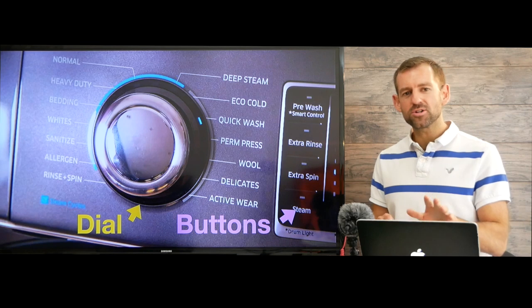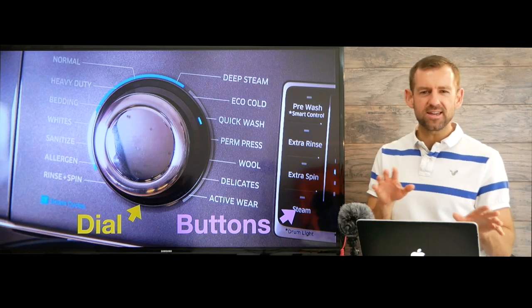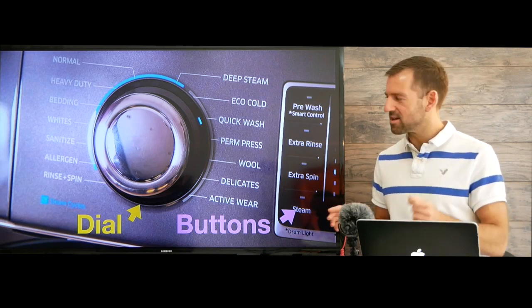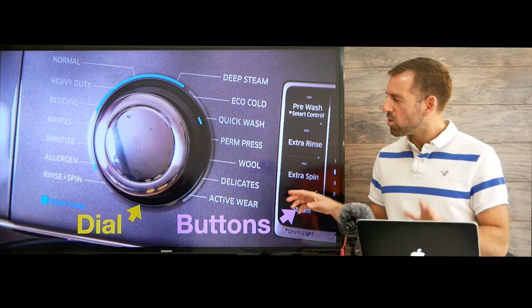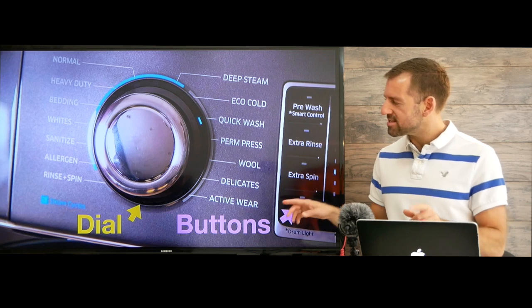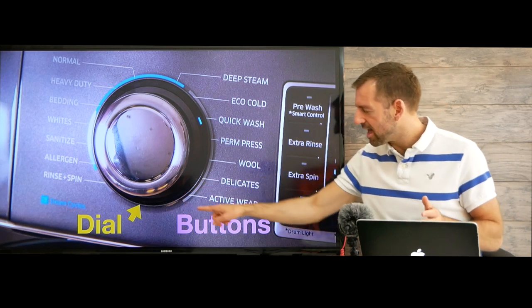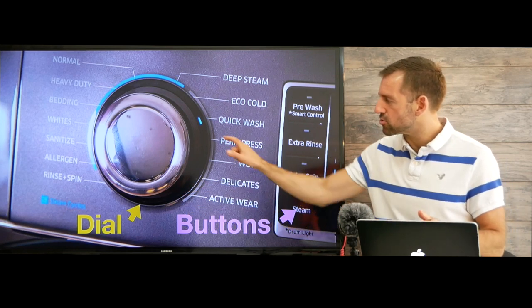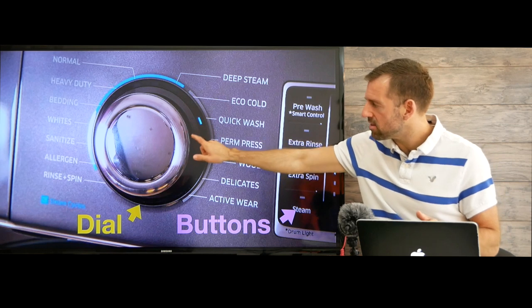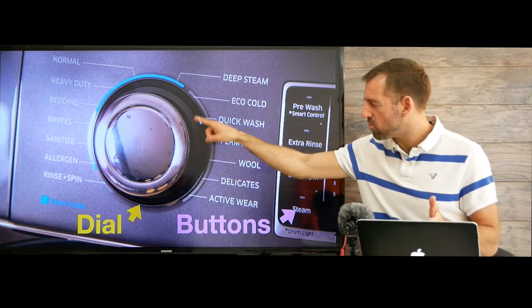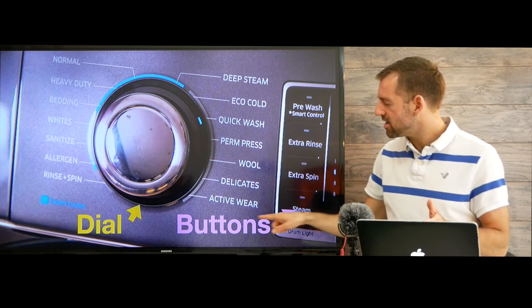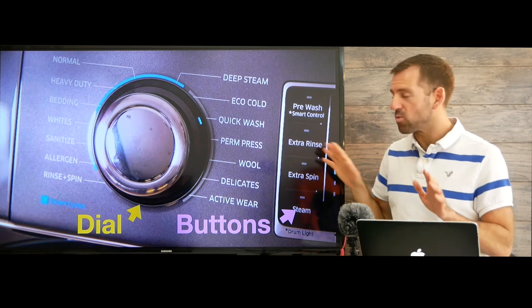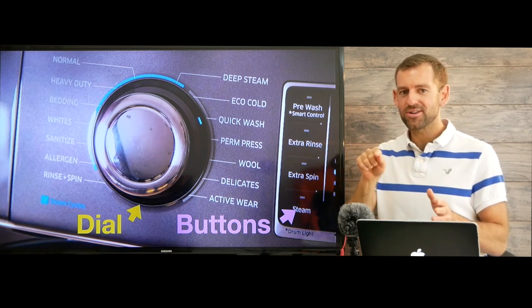Every washing machine is different, so it can be very confusing. But most washing machines have a dial and buttons. You turn the dial and select which cycle you want, press some buttons, and when you're ready, you press start.